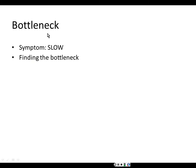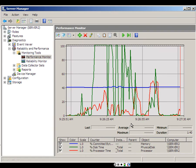A bottleneck is the thing slowing the computer system down. If the system is slow, we figure out the bottleneck. In this example, the processor is not even hitting 45–50% at max, and memory utilization is only about 40%, so the bottleneck is the disk — because at certain points the disk is totally maxed out.